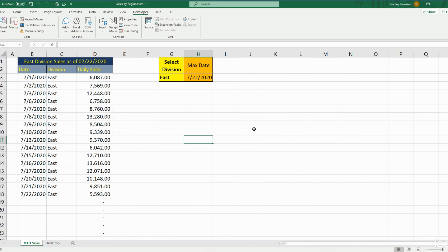In this lesson we're going to cover how to write code in VBA that allows you to save an Excel file to a set location on your network drive, where the file name is based on a value in a cell of your spreadsheet.